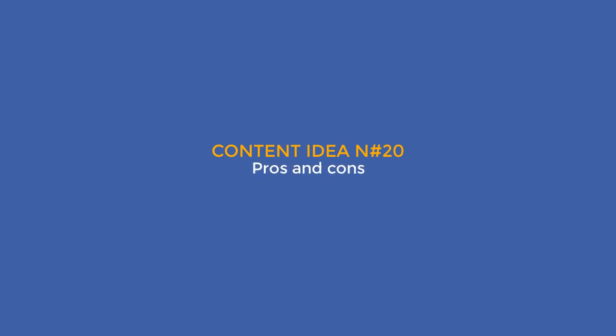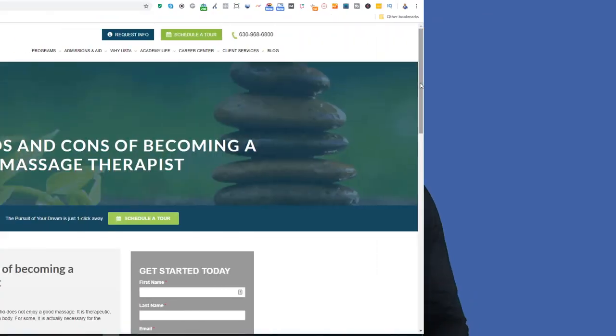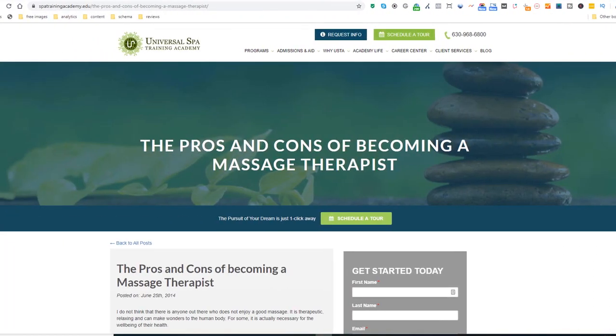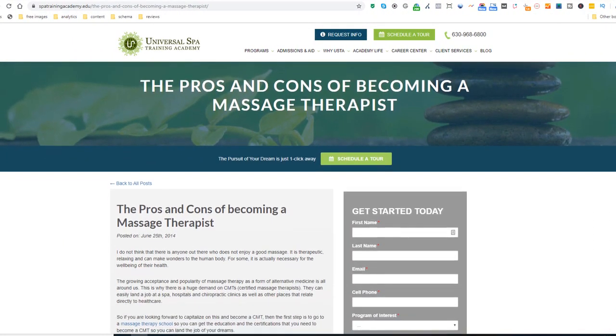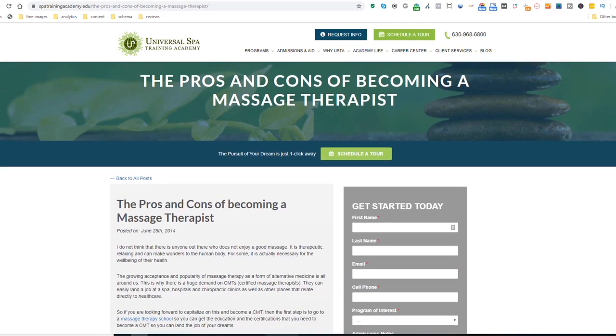Content idea number twenty: Pros and cons. There is no such thing as a perfect business or profession, so why not write the pros and cons of doing what you do in a full-length article filled with rich keywords — just like this training academy and their article on the pros and cons of becoming a massage therapist.